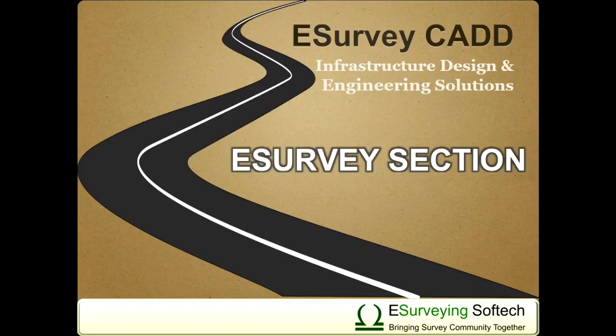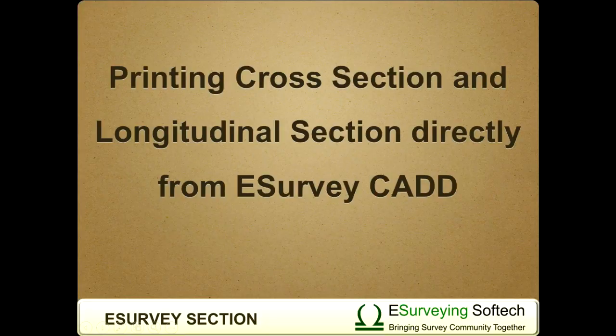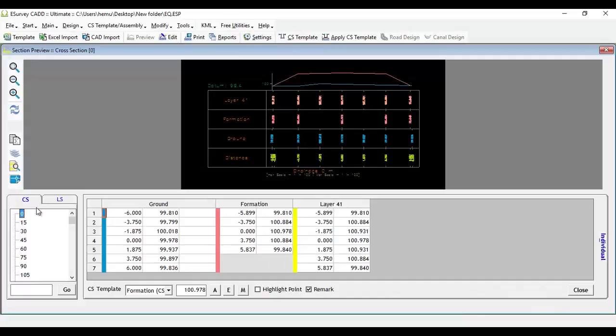Printing Cross-Section and Longitudinal Section directly from eSurvey CADD. Hello everybody, welcome to this video tutorial on how to print cross-section and longitudinal section directly from eSurvey CADD.